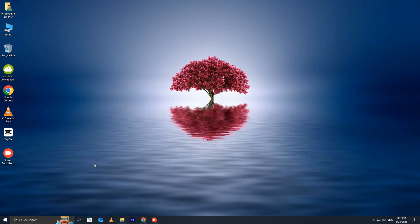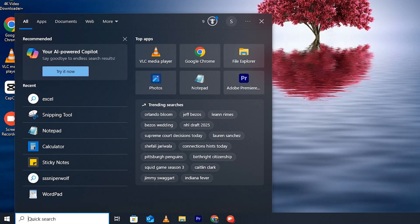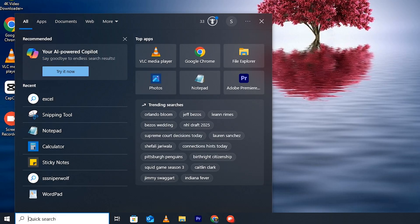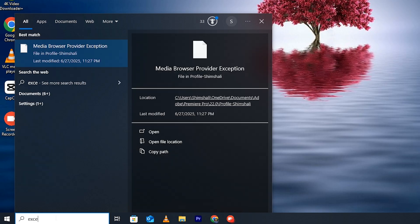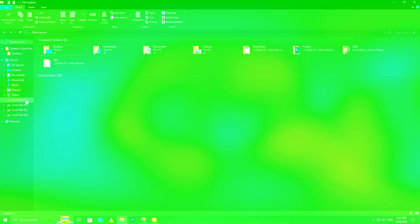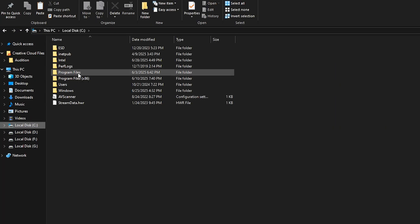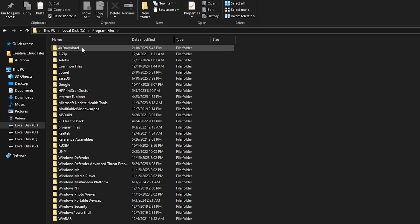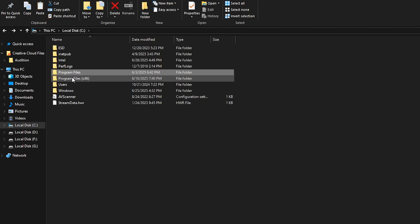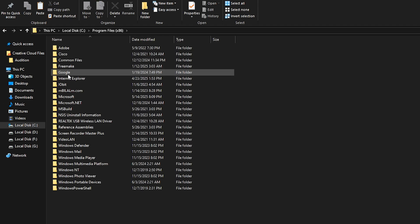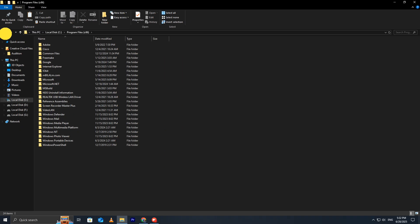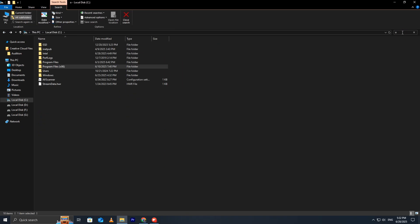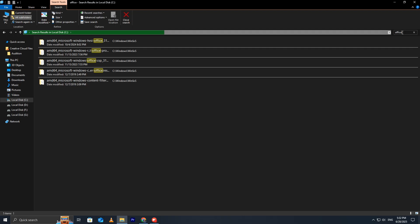Before starting the process, make sure to delete any previous Microsoft Office files or leftovers. This will help avoid any issues while installing Office 2024. You can go to Disk C, Program Files, and look for any leftover Office files. Similarly, check Program Files x86 and search for any remaining Office folders. You can also use the search bar to look for old Office files. Once you find any, simply delete them.